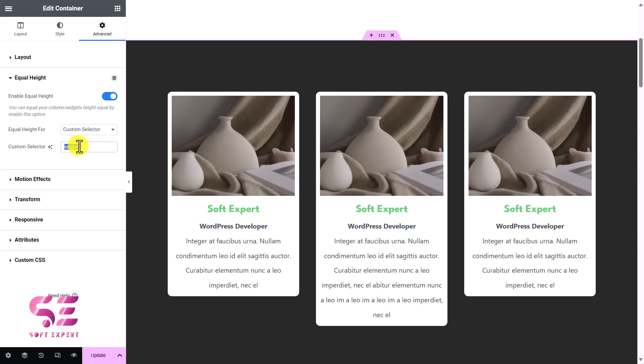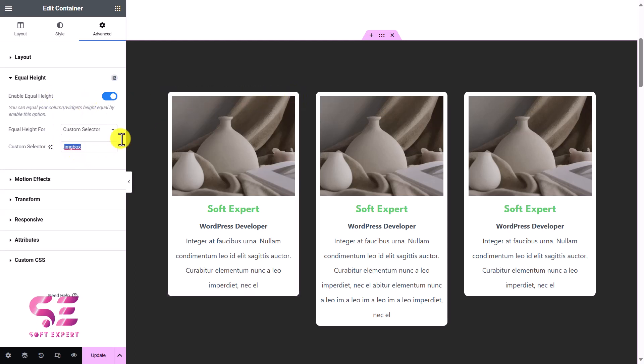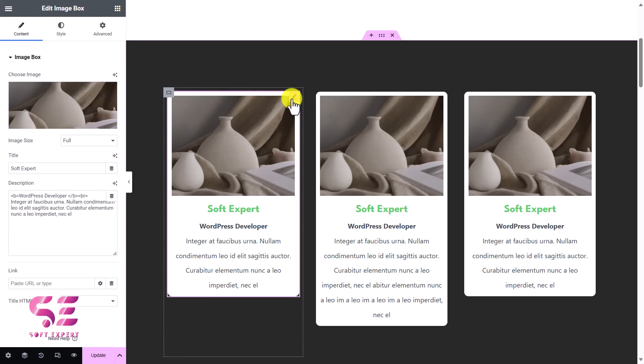And let's copy it, and we will use this class on the elements that we want to affect with this equal height. Okay, so I'll use this on these image boxes. You can write any name, by the way. We will select it.